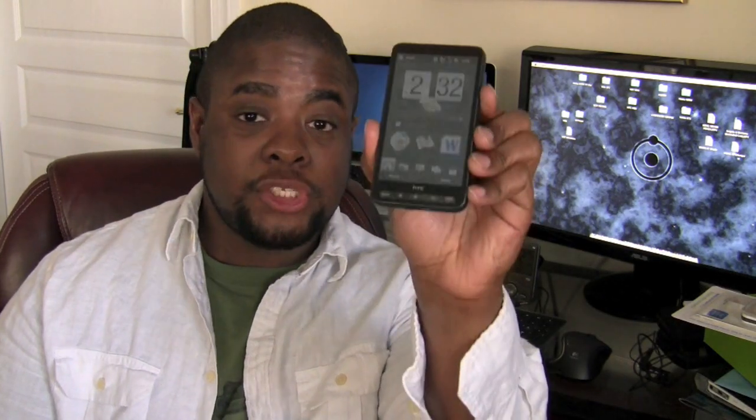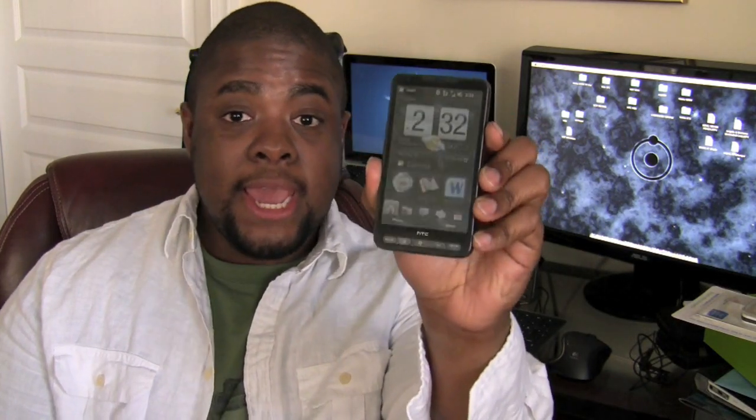Hey guys, this is Trent and I am here to do a software tour and a final review of the HTC HD2. Hope you all enjoy.